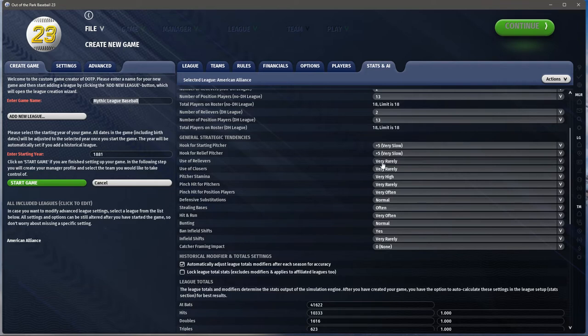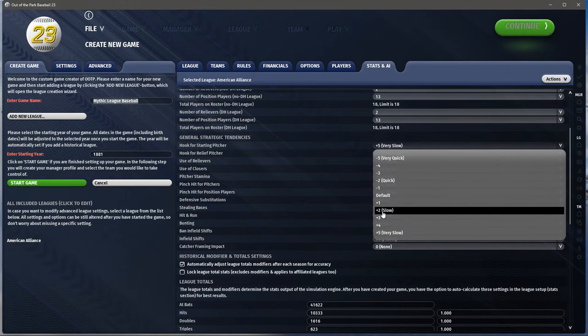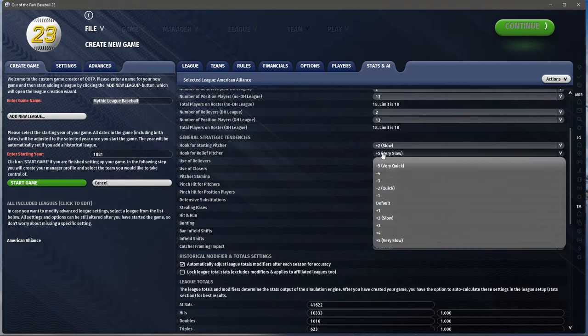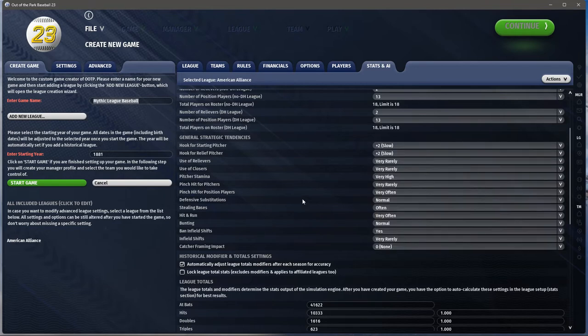Use of relievers: very rarely. Use of closers: very rarely — maybe I'll just make it slow so that if a guy is getting hammered they might pull him. That's really what the hook is — how soon do I take this guy out if he's getting shellacked.